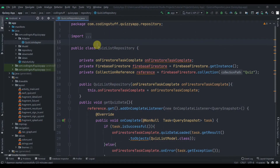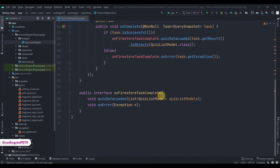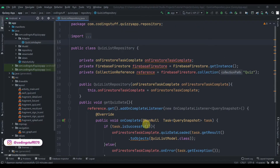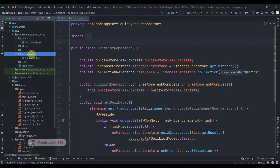Hey everyone, welcome back to Coding Stuff. In the last part we created the quiz list repository class, and in this part we will create a ViewModel class for our quiz list and then we'll try to fetch it in the list fragment. The repository class is done, so now what we need to do is click on the ViewModel package.